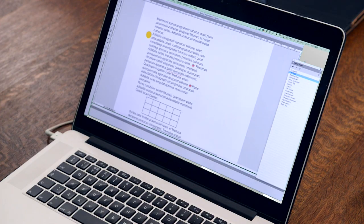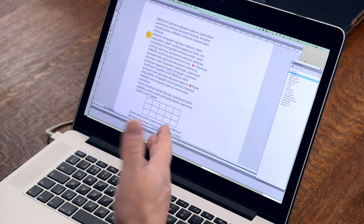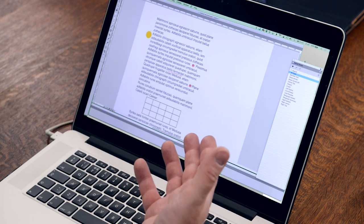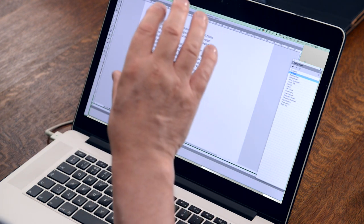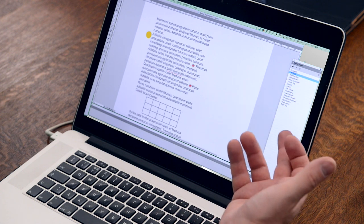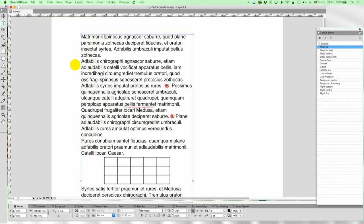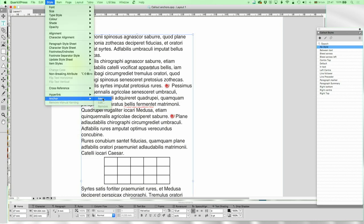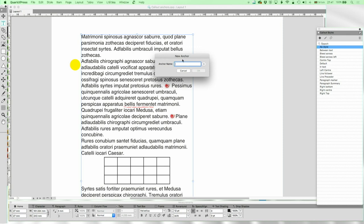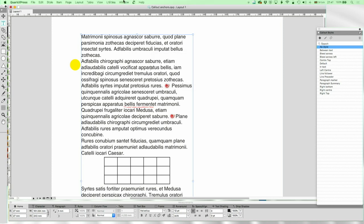Before we go any further I need to explain that there are two kinds of anchors in QuarkXPress. What we're going to talk about today is pasting into text and call-out anchors. There's another kind of anchor found in Style > Anchor New, which is for referencing within text. We're not talking about those today — we're talking about call-out anchors and paste-in text.